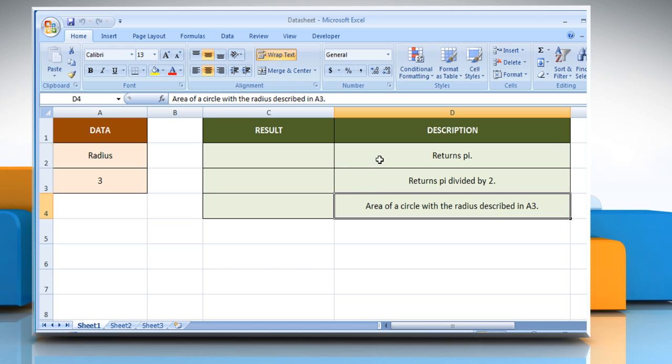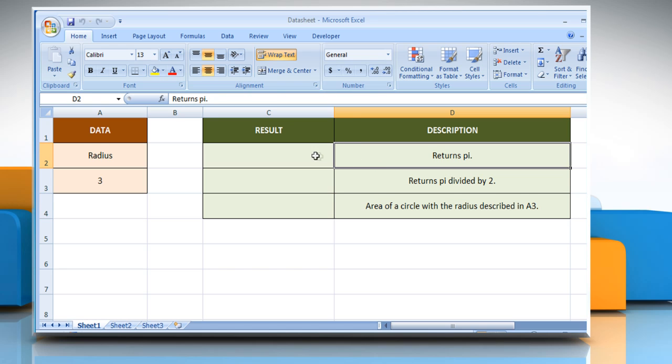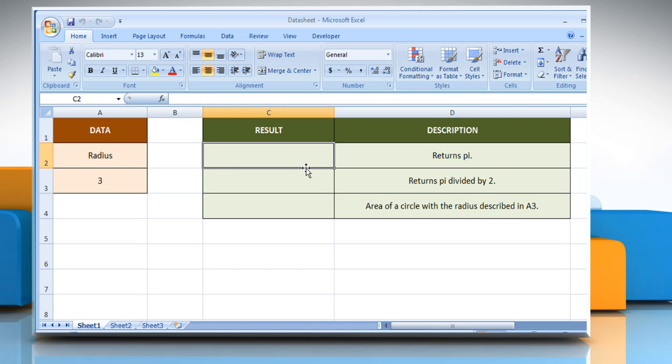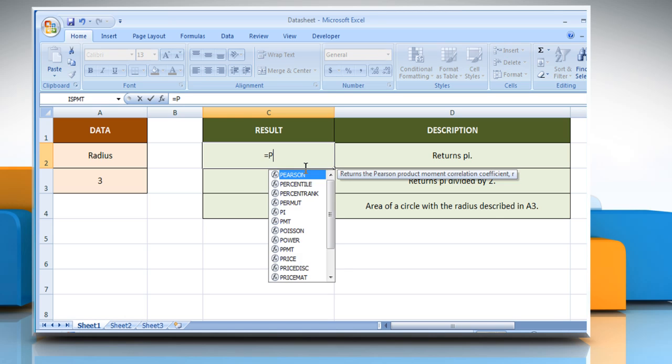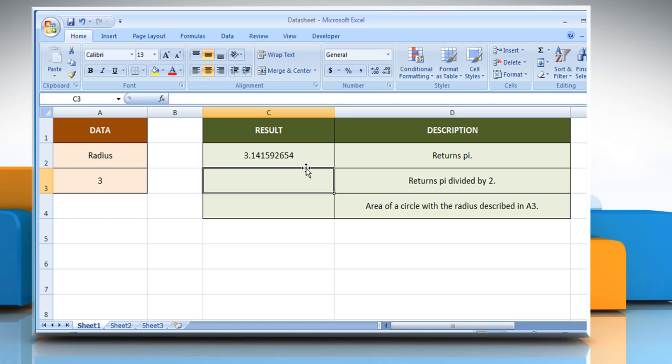In the first example, select the cell where you want to get the function's result. Type equals PI, open parentheses, close parentheses, and then press the Enter key. It will return the value of PI, that is, 3.141592654.